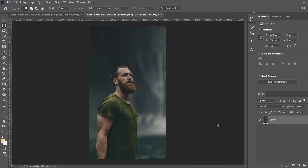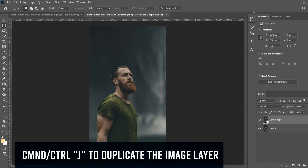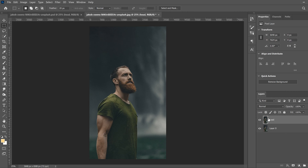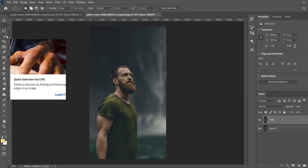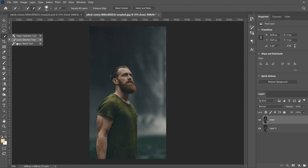Go to your image layer, hit Control+J to duplicate it, and call this one 'head.' We need to cut out the head and down to just beyond the collar. Use the Quick Selection Tool — it's the fourth tool down. If you don't see it, right-click; it might be the magic wand. Select it and go up to Select Subject.